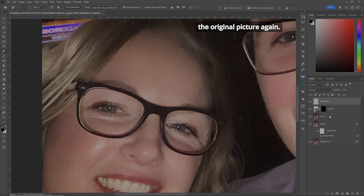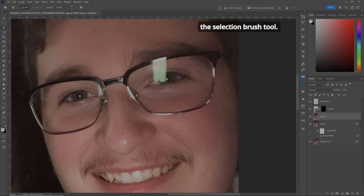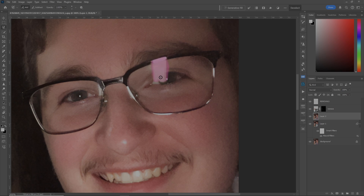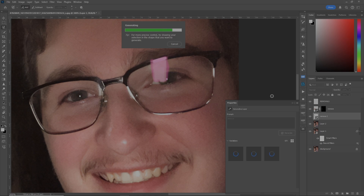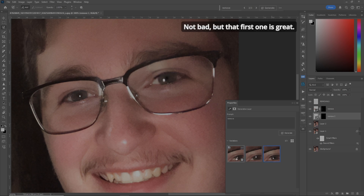Now let's choose the original picture again and go over to the guy. Once again, we'll use the Selection Brush Tool and color in exactly what we don't want. It'll fill it in for you. We want to preserve as much of the skin and the eye as we can. Go up to Generative Fill, Remove. And gone — everything's just gone. Let's check the second one. Not bad, but that first one is great.